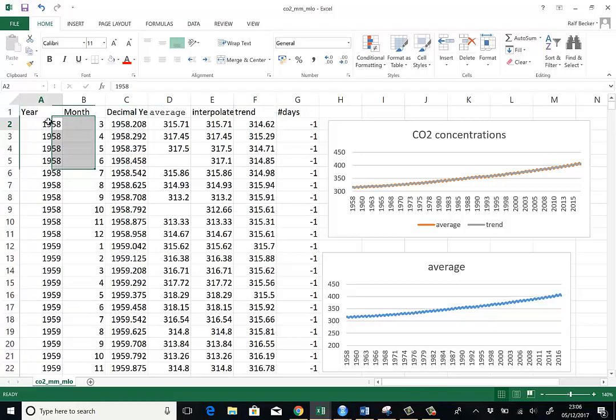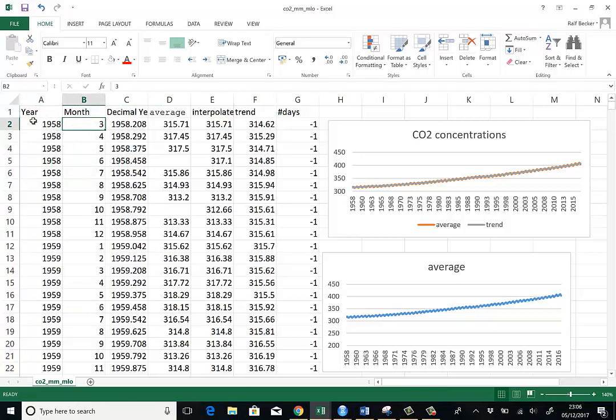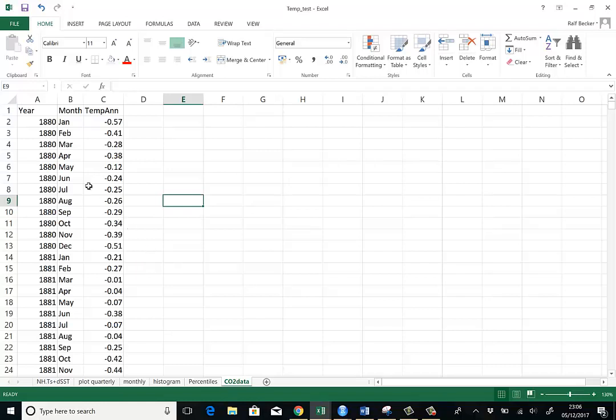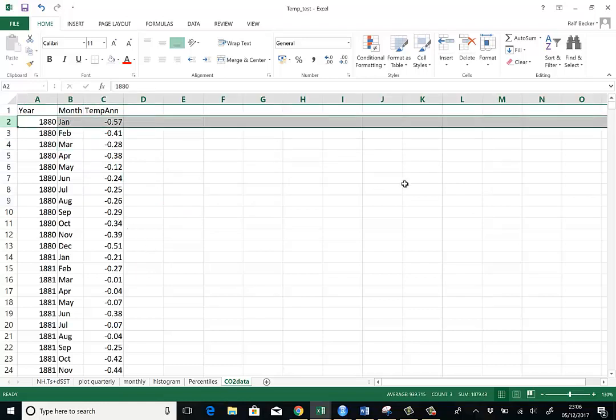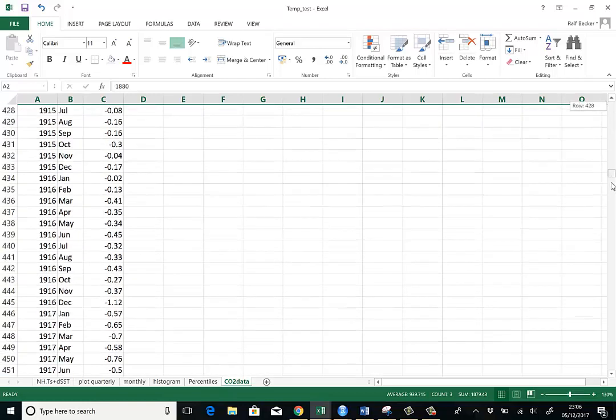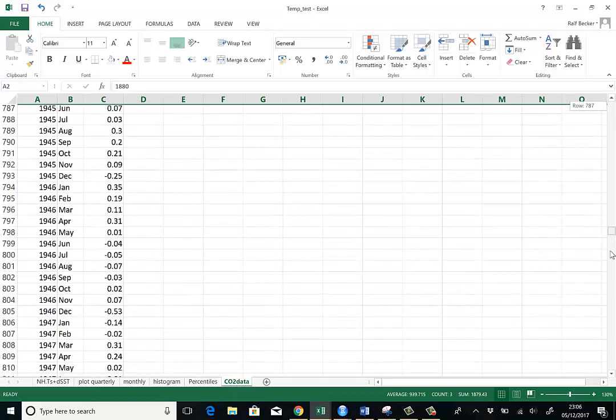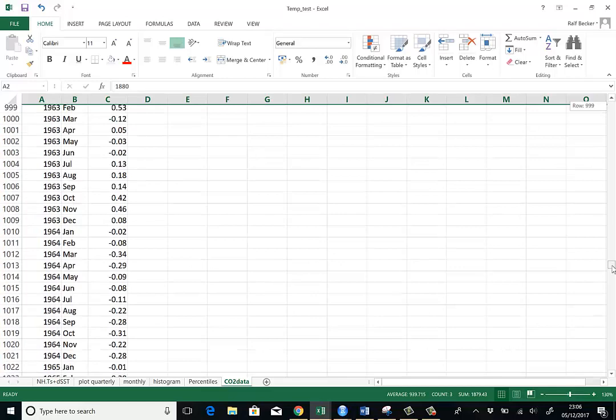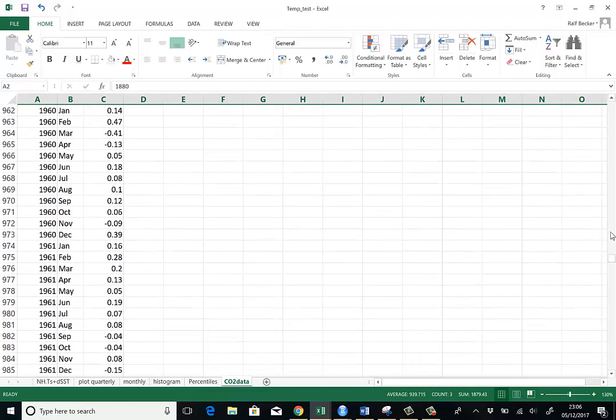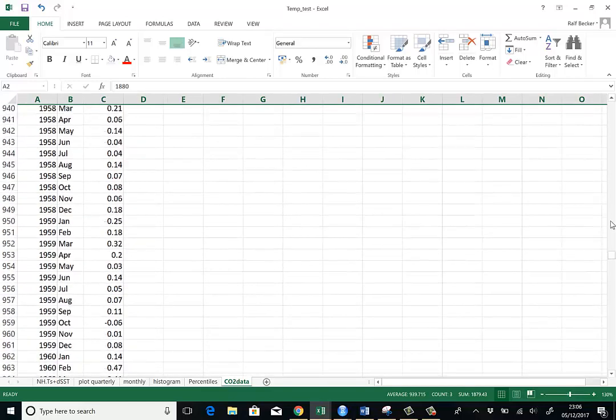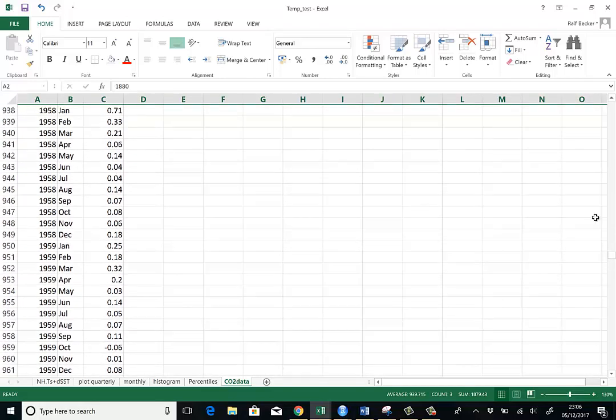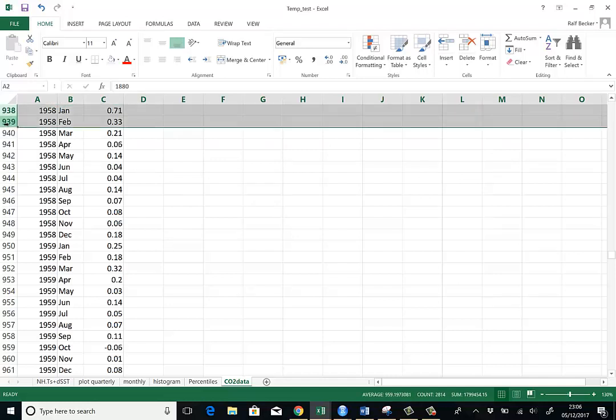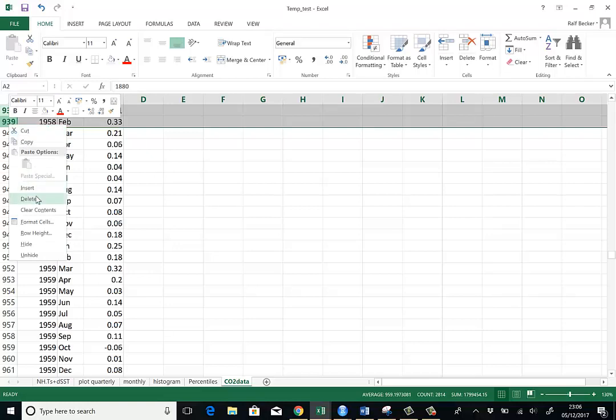The first observation here is actually March 1958. So before I do anything else, let's go back to our new spreadsheet where we want to merge the data. And I shall actually delete all the information before March 1958. So I'll delete everything up to February 1958.